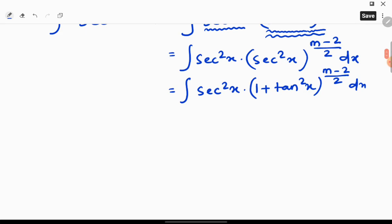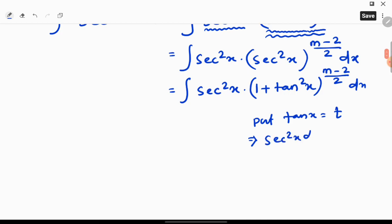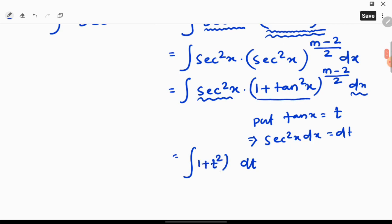Next step: substitute tan x equal to t. Use differential on both sides: we get that sec square x into dx equals dt. So replacing, we get integration of 1 plus t square whole to the power m minus 2 divided by 2 dt. This is now a polynomial term, and you can easily find the integration.